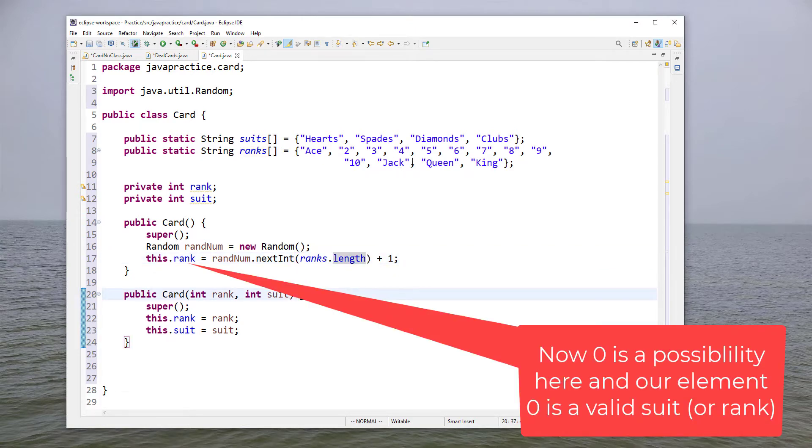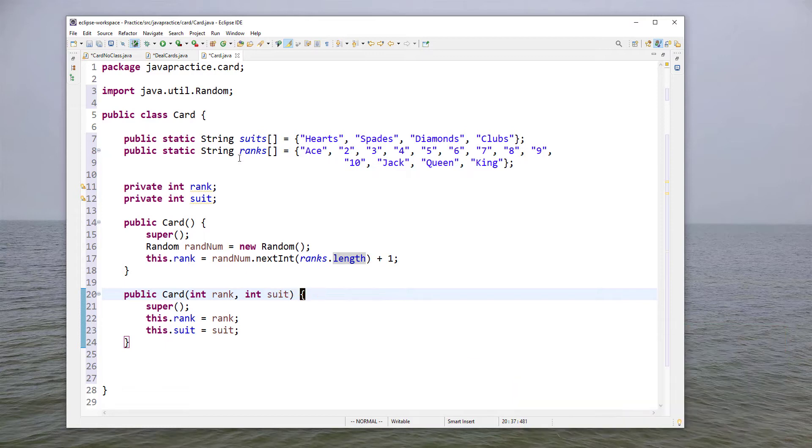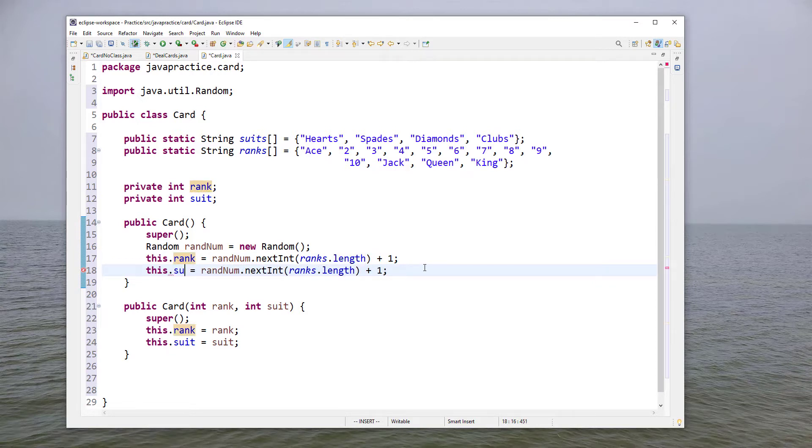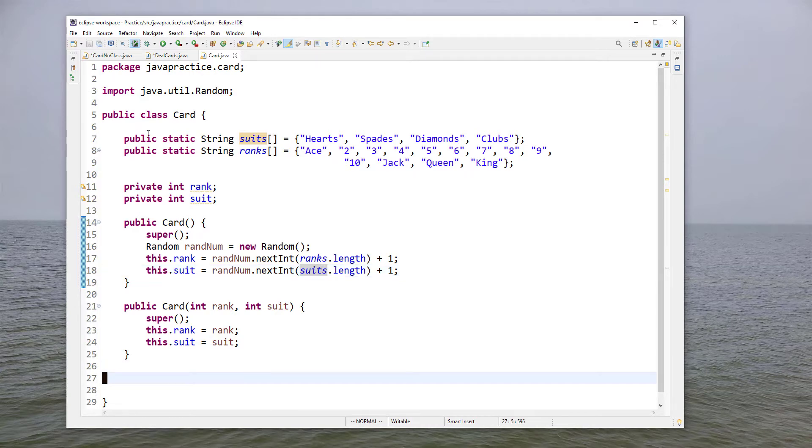These are public so the programmer would have access to those to see them if they wanted, and so then we're going to do a similar thing that we did for rank for the suit and so now our card is created.